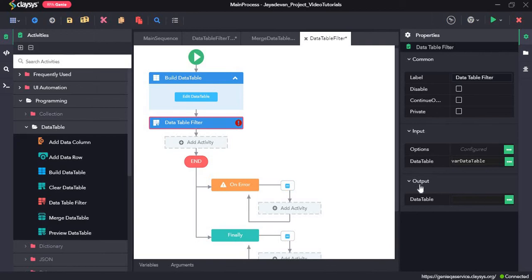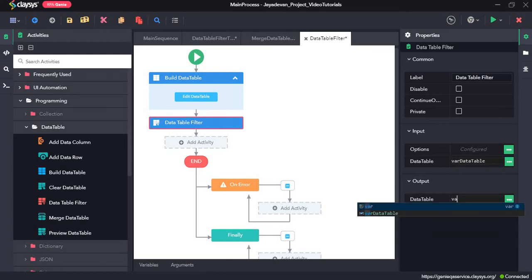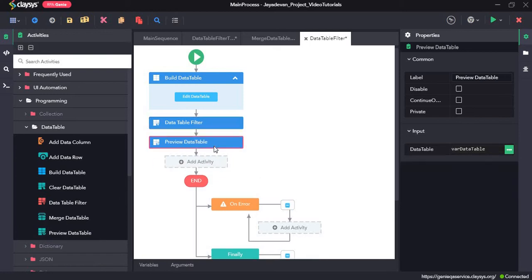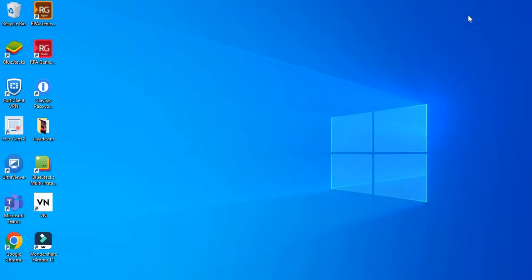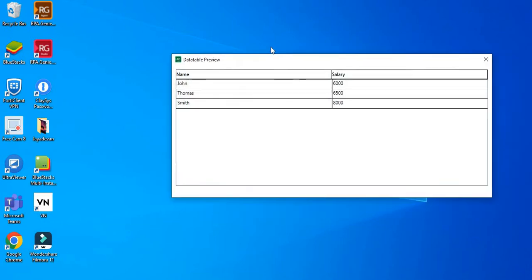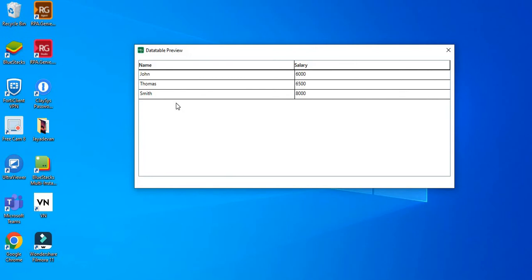Click on save. For the output, we can either create a new variable or use the same one. I am going to use the same one — after filtering it should go back to this variable, so I will use var_data_table again, and we will preview this. As you can see, we had four rows in the beginning and one of them is filtered out. The condition was salary greater than 5000, so there are three names where salary was above 5000. Since we only gave two columns — name and salary — as included, those are the two columns visible and the department column is not included.